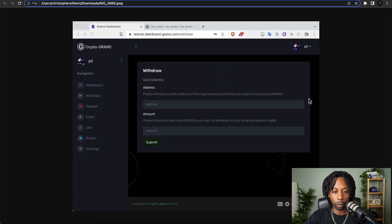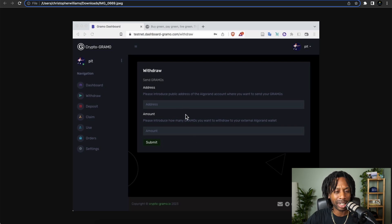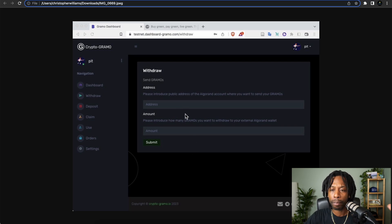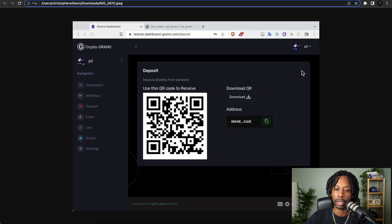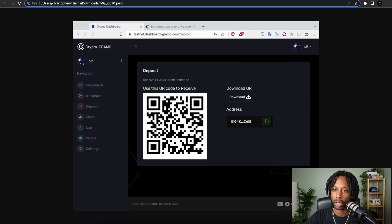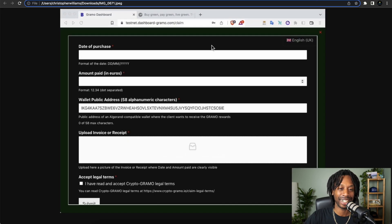The next thing here is how you would withdraw to the address and enter the amount. Pretty simple to do. And then we have a deposit. This is how you can deposit here, so check this out.